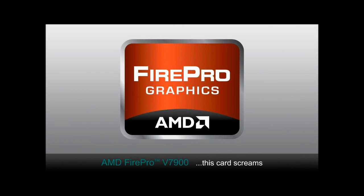Our testing that we've done to date on the V7900 card really shows that this card screams.